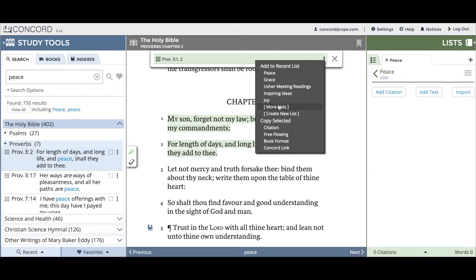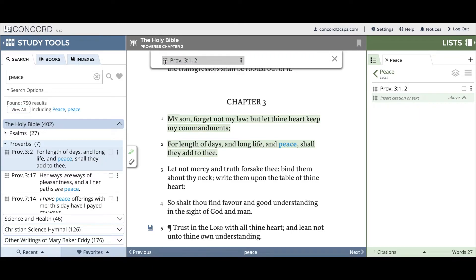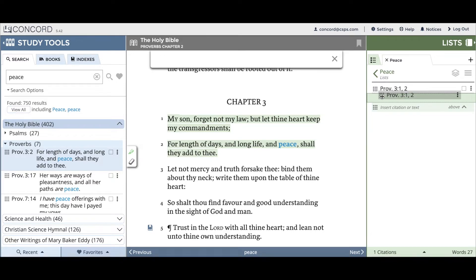But since we just created Peace, it will be at the very top and you can just click and it will be added to your list. Here you can see Proverbs chapter 3 verses 1 and 2 is right at the very top. I can also use the nine-dot icon by clicking and holding over it, then dragging the citation into my list, and releasing when it's in my desired location.